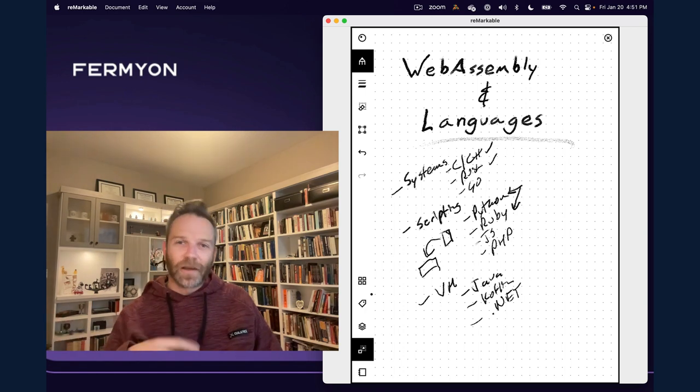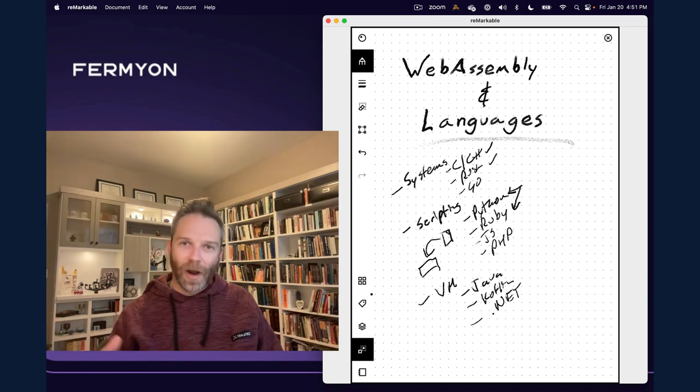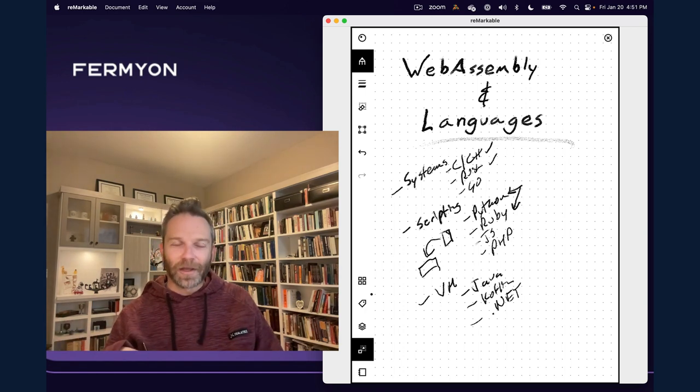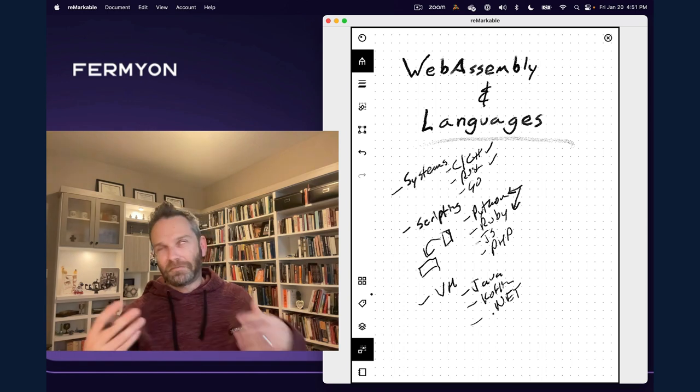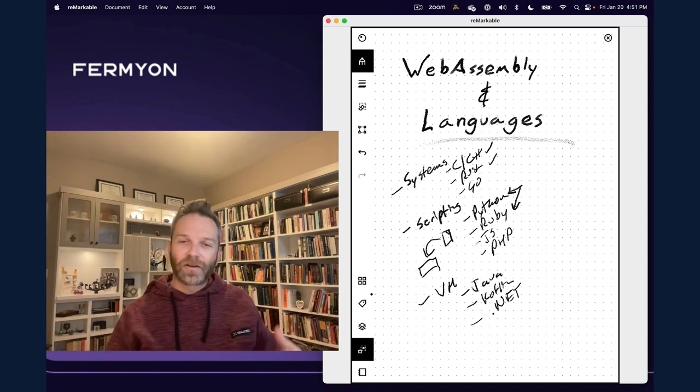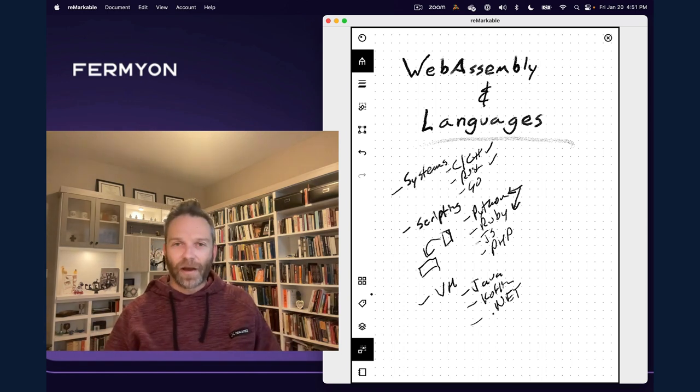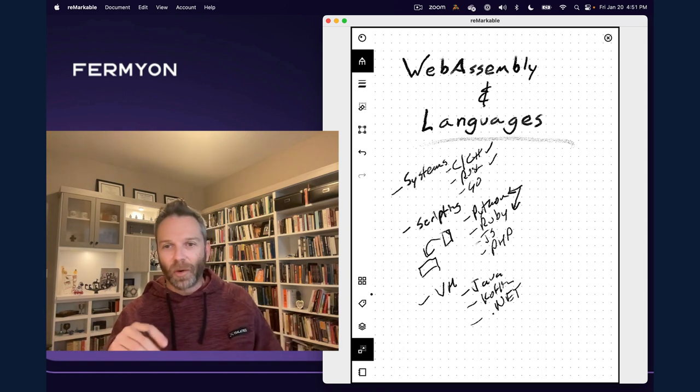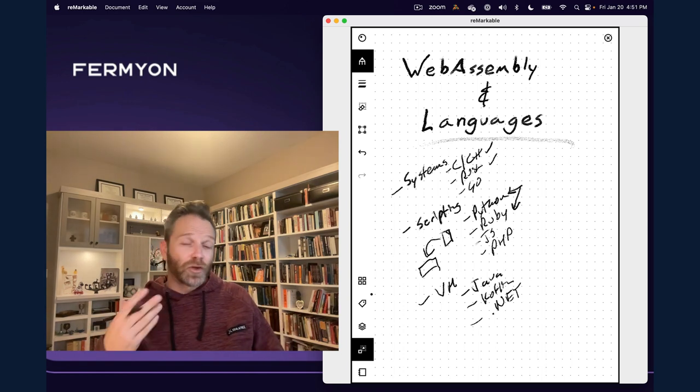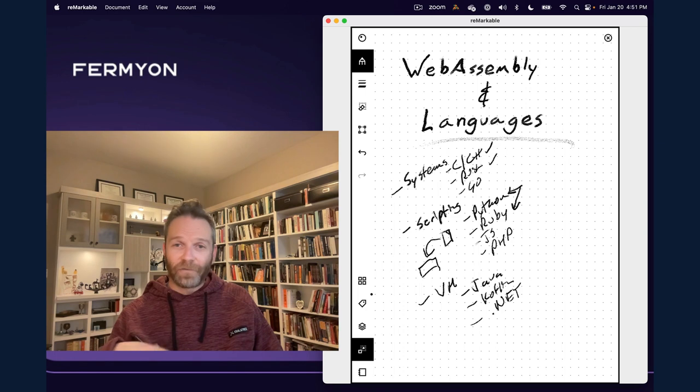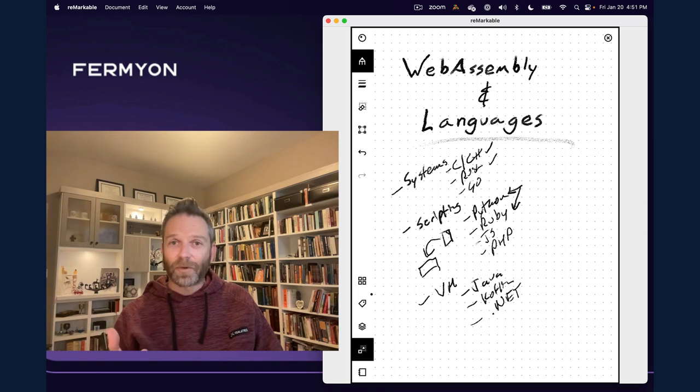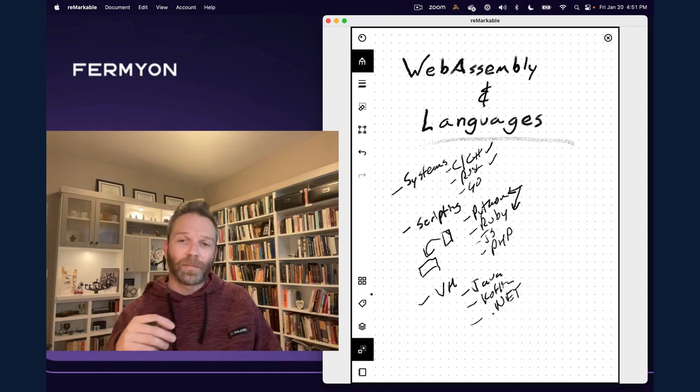And consequently, figuring out how to do it well in WebAssembly is a little bit harder. There are a lot of design trade-offs you have to make as you go.